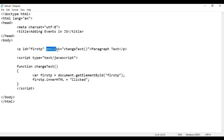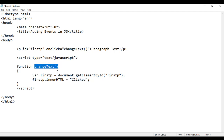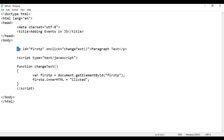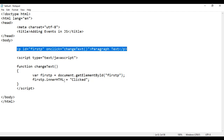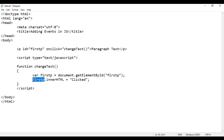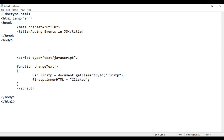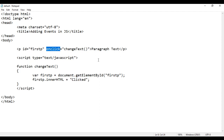Understand what happens: when I click on this paragraph, changeText function is called from JavaScript. It gets the element whose ID is set to 'firstp', so firstp variable points to this paragraph. innerHTML means content — content of firstp should be equal to 'clicked'. If I save this code, go to browser and reload, when I click on this, you can see that paragraph text is changed to 'clicked'. So this is one way of adding events to HTML elements in JavaScript using the event as an HTML attribute.